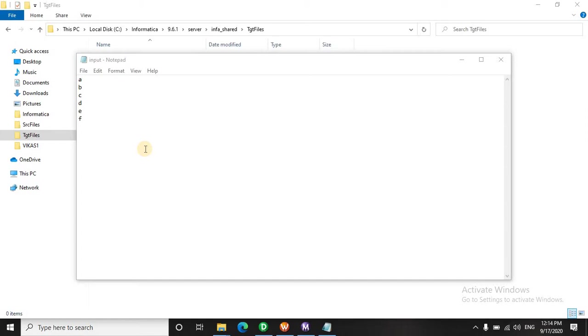Or in other words, the interviewer can ask that send the header into target 1, the footer or the trailer in target 2, and the detail records - the records left after removing the header and the trailer - into the third target table. This is a common scenario and let's go and solve this.